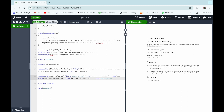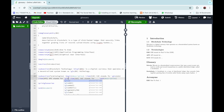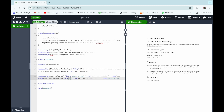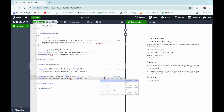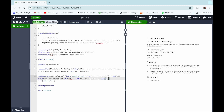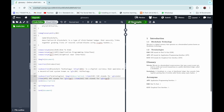Similarly, we add \gls{api} and \gls{gui} and recompile the code. We can see that API and GUI appear in the acronyms section, and in the Terminology section 'API stands for Application Programming Interface' and 'GUI stands for Graphical User Interface'.